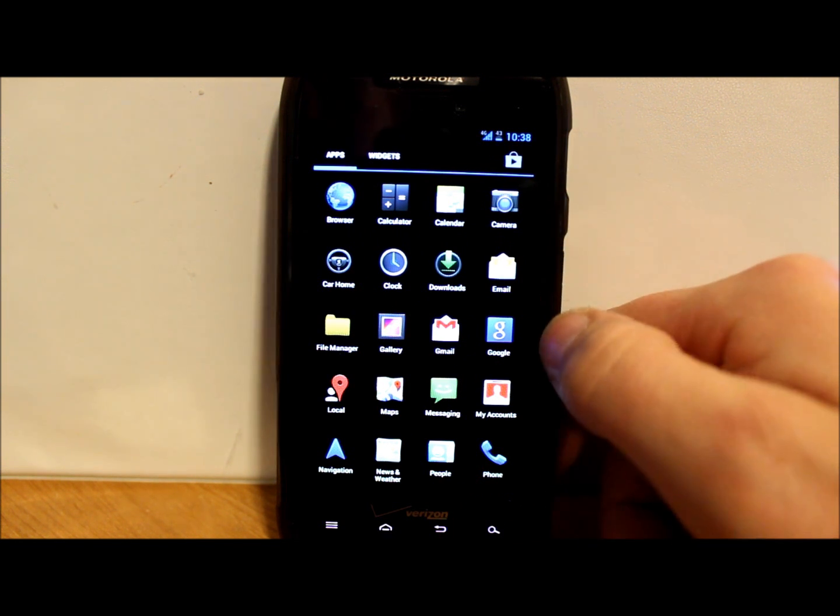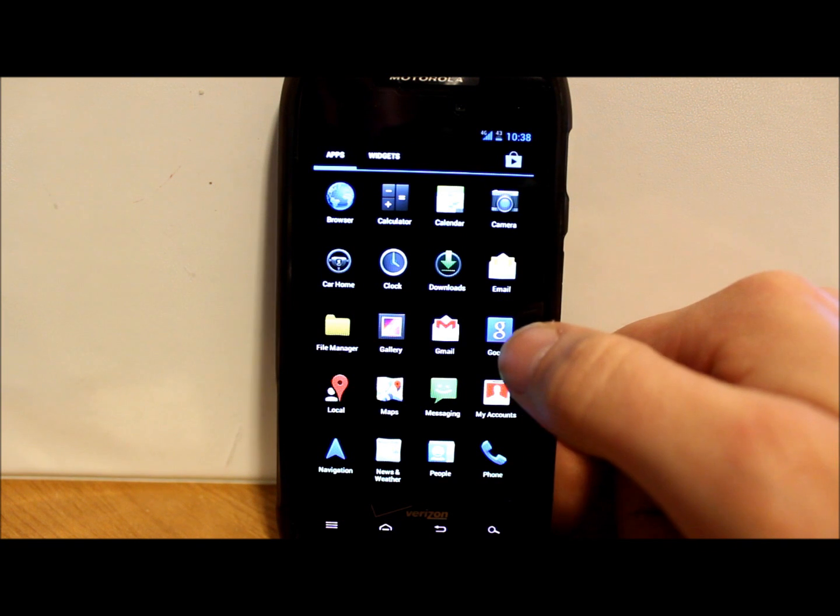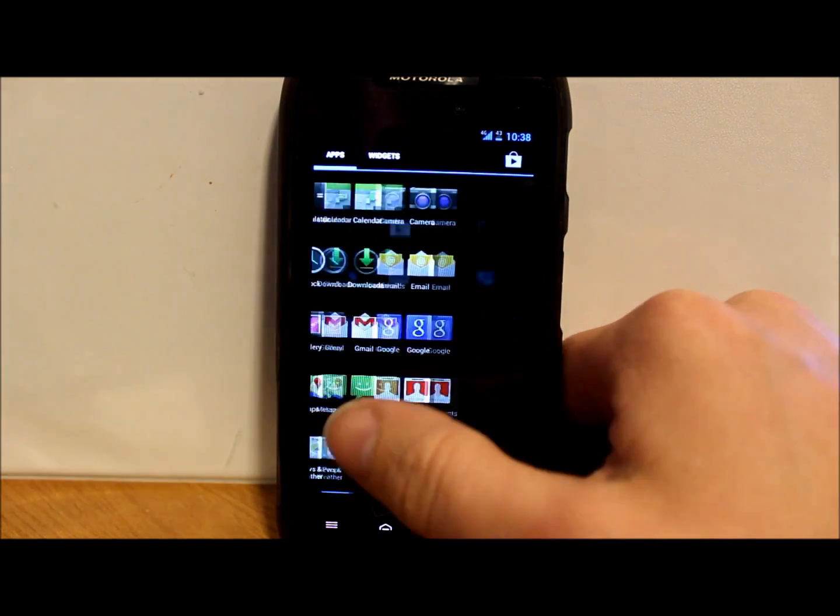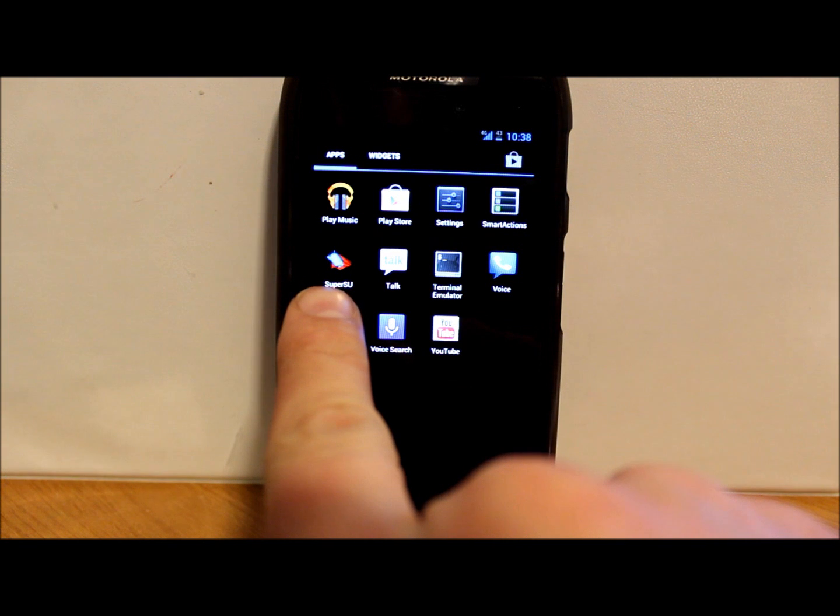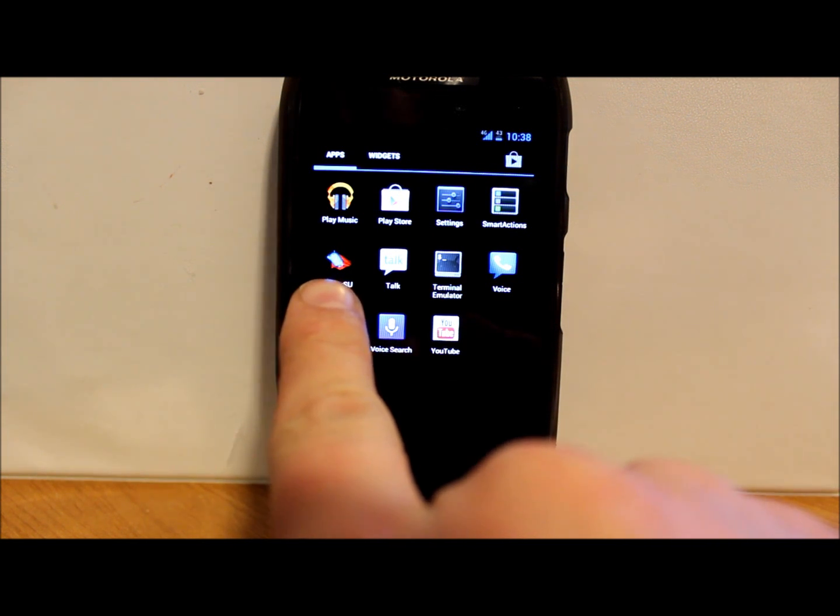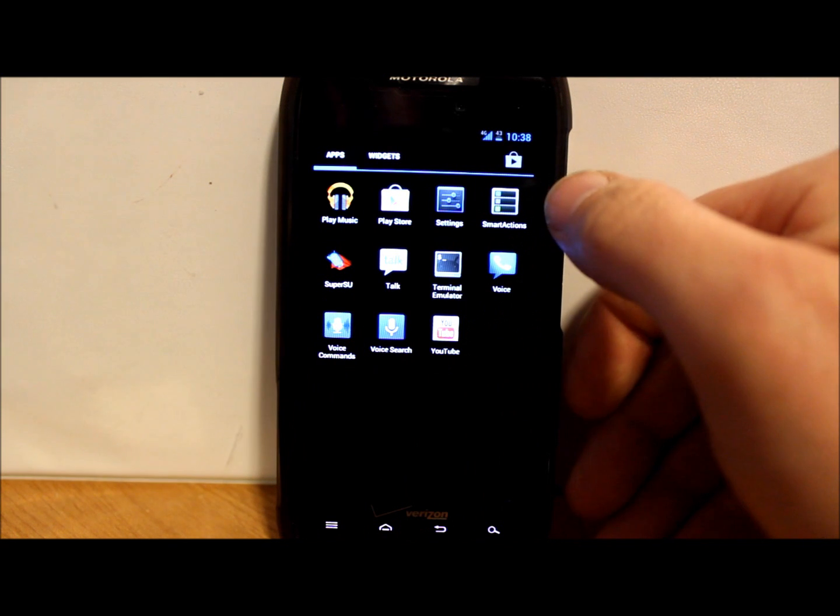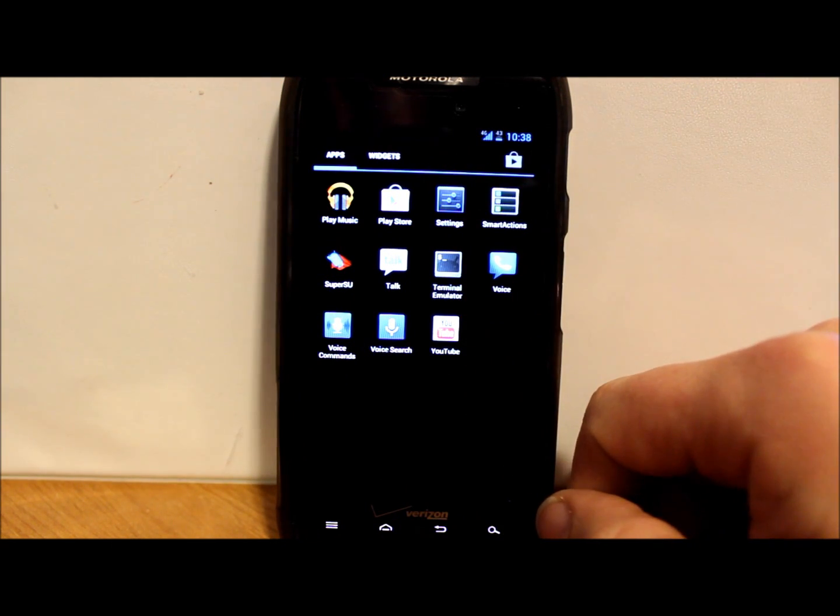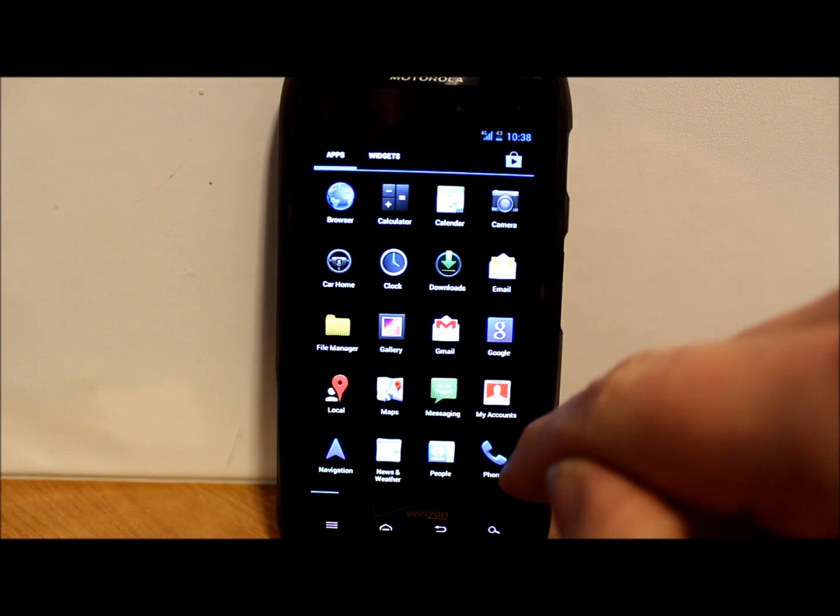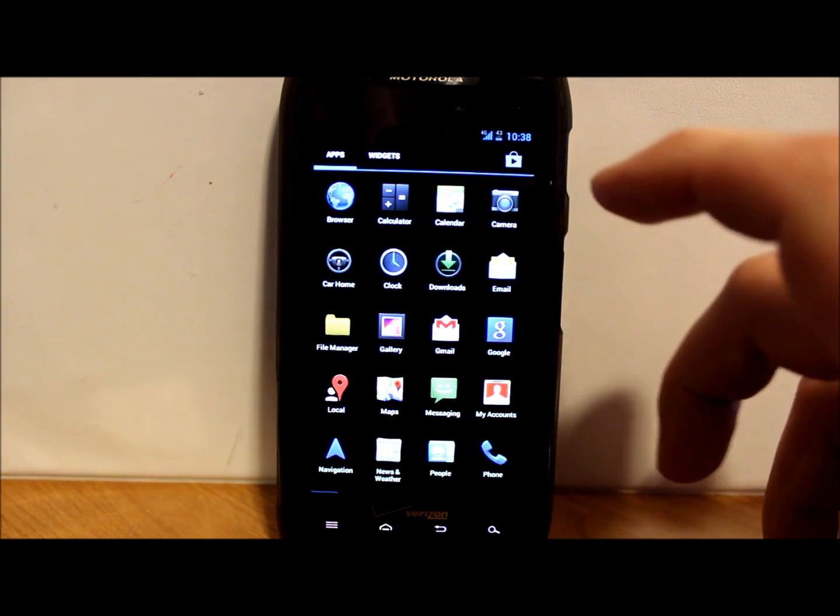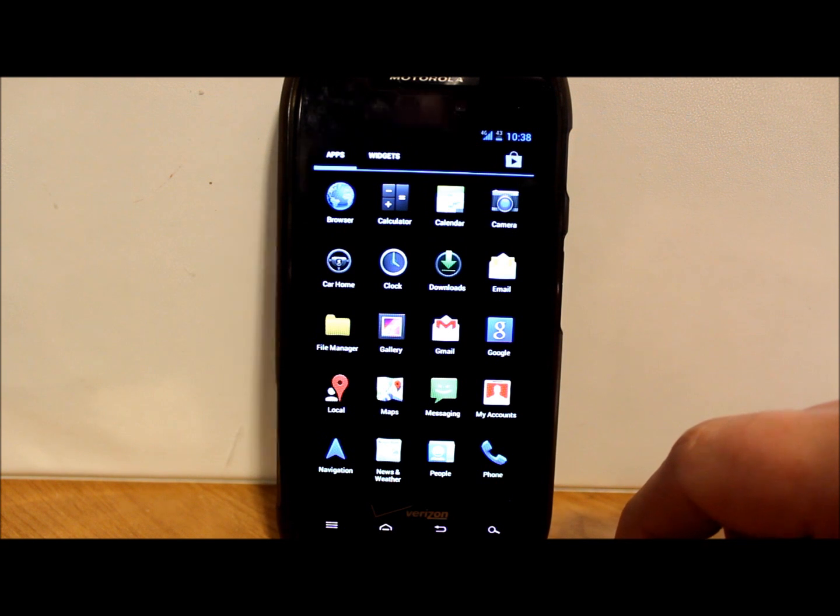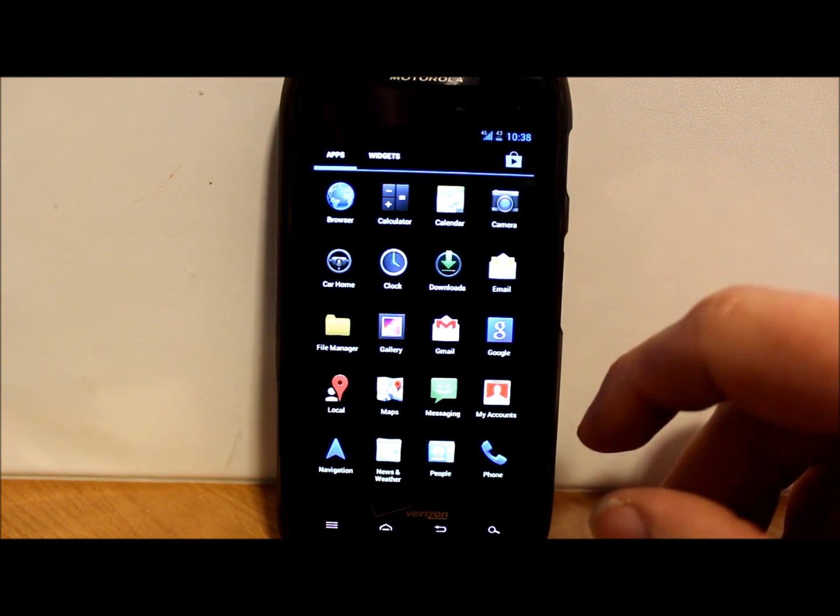The G apps are included in this because there is Gmail already right there. It does have Super SU as your root permission application. You do have terminal and Smart Actions included in this, along with your Google Play right there. So pretty standard applications, nothing too fancy added to this thing yet.